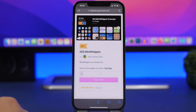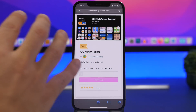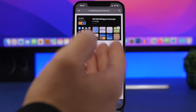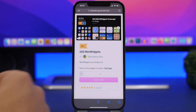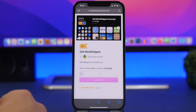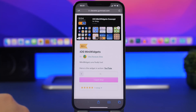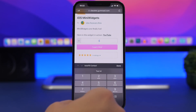This package of mini widgets is free, but the creator has put a lot of work into it, so you might as well go ahead and send him a gift or tip — just to appreciate the amazing work he has done with these widgets.